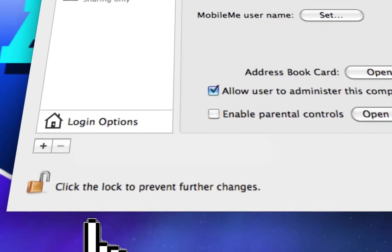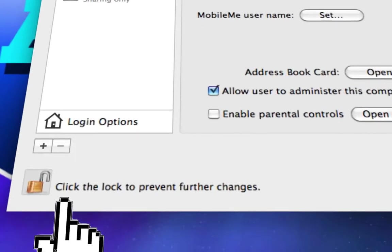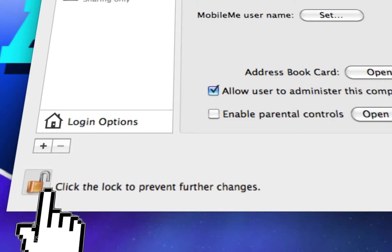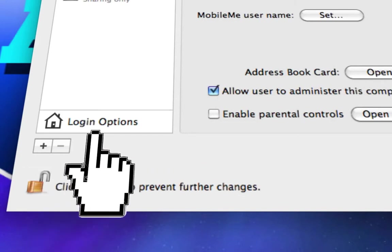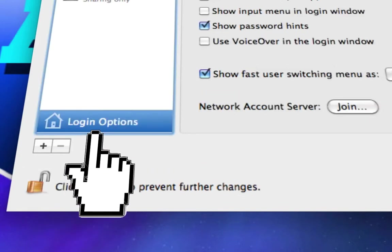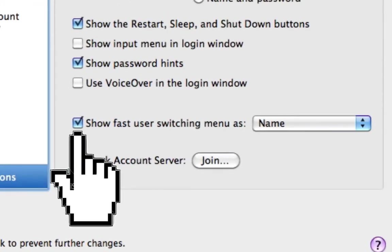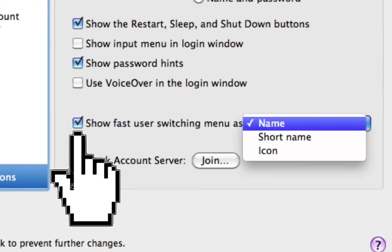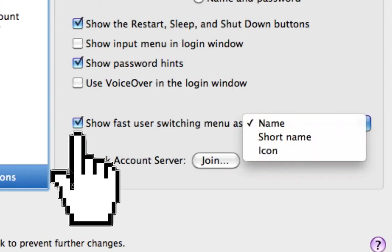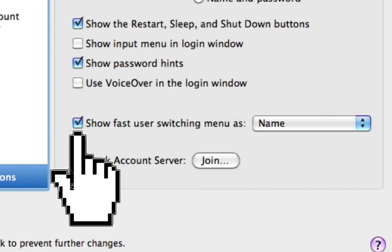Once that's done, just unlock this to make changes. Then go here and click on Login Options. Once that's done, you want to check mark show fast user switching menu as. Then you can choose between name, short name, or icon. I'll keep it as name.